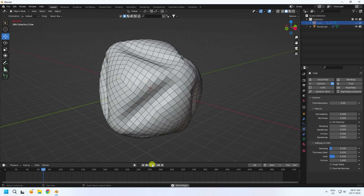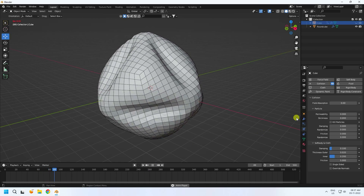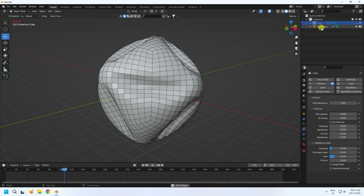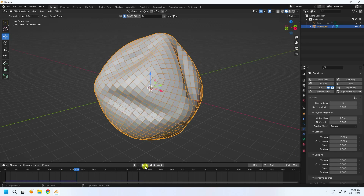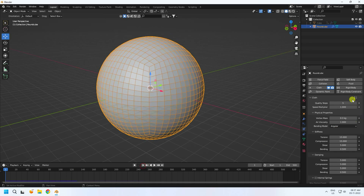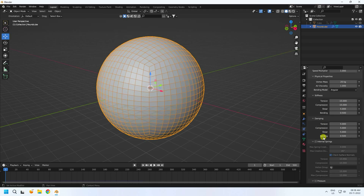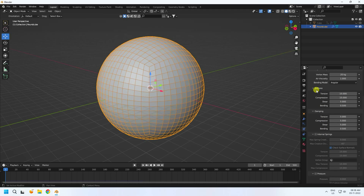Next I change some cloth simulation settings. Select this cube, go to cloth settings. Cloth quality I like 10. Vertex mass I like 20. Go to stiffness — all stiffness values I like 5, 5, and 5.